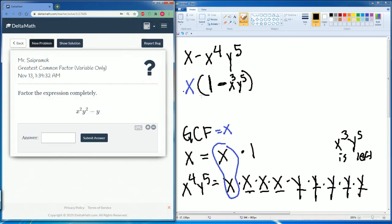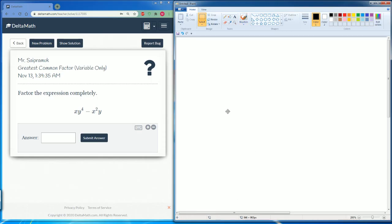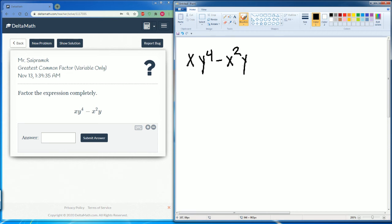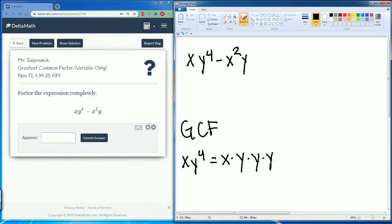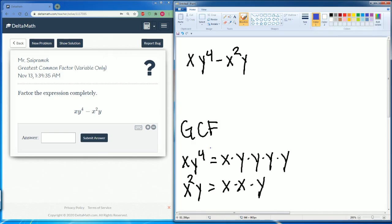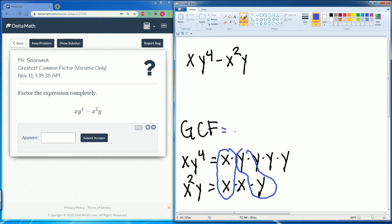Let's do one more problem. We're going to factor out xy⁴ minus x²y. Let's find the greatest common factor. We expand xy⁴ as x times y times y times y times y. Then x²y can be broken down into x times x times y. Let's circle what they have in common — they have an x in common and a y in common. So the greatest common factor here is xy.